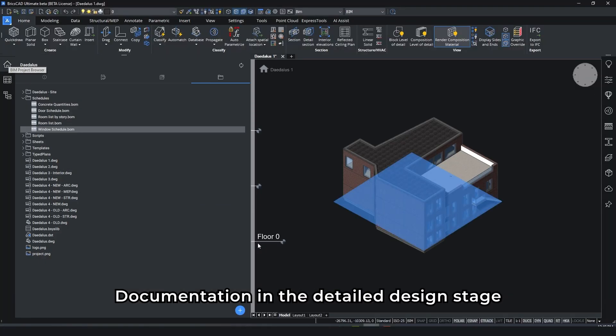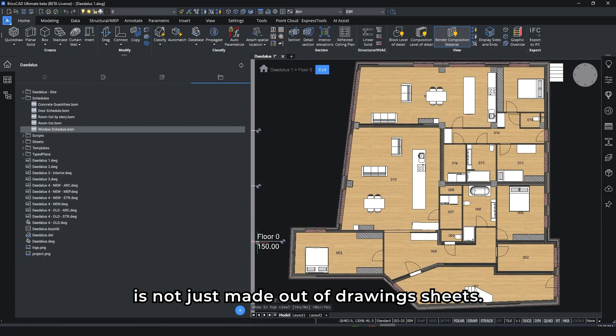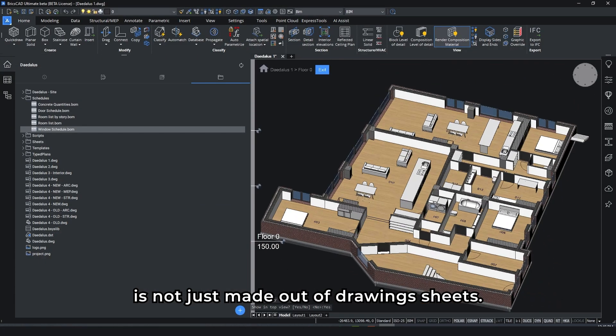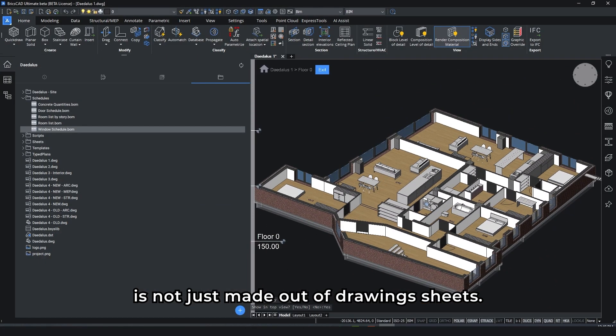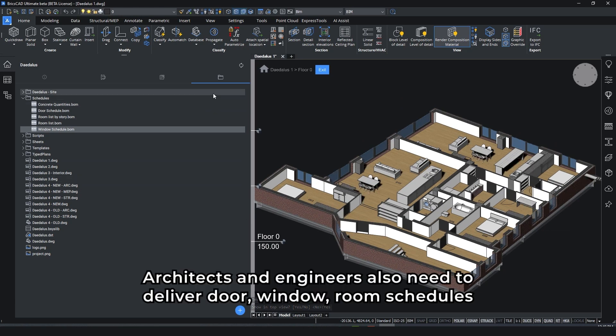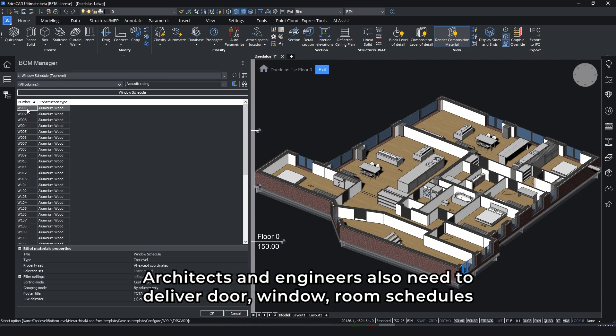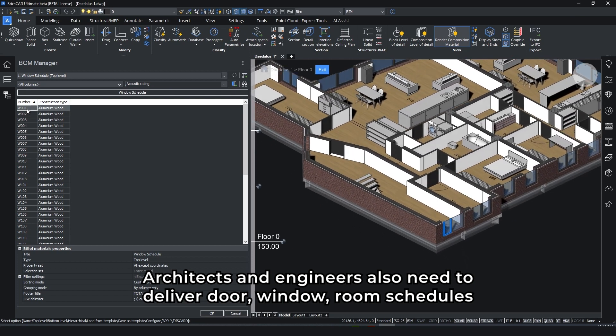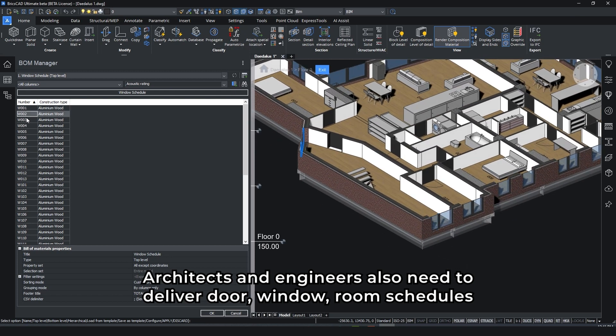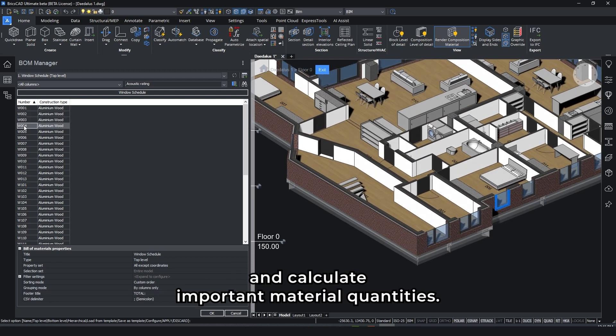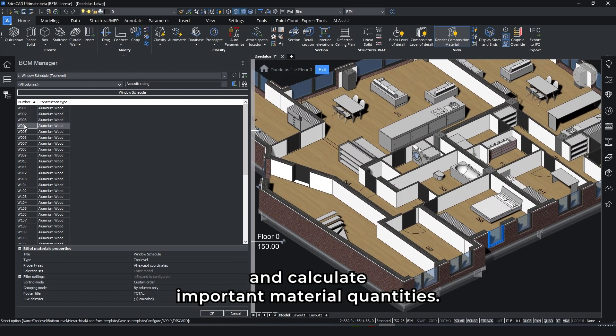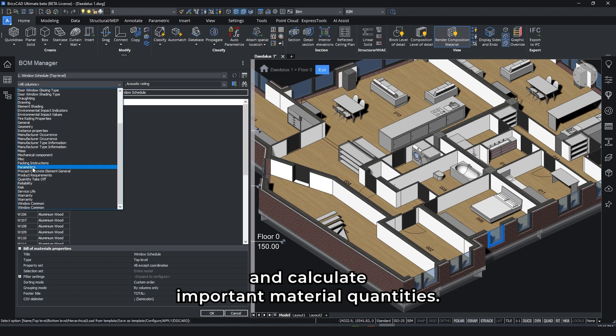Documentation in the detailed design stage is not just made out of drawing sheets. We also need to deliver door, window, room schedules, and calculate important material quantities.